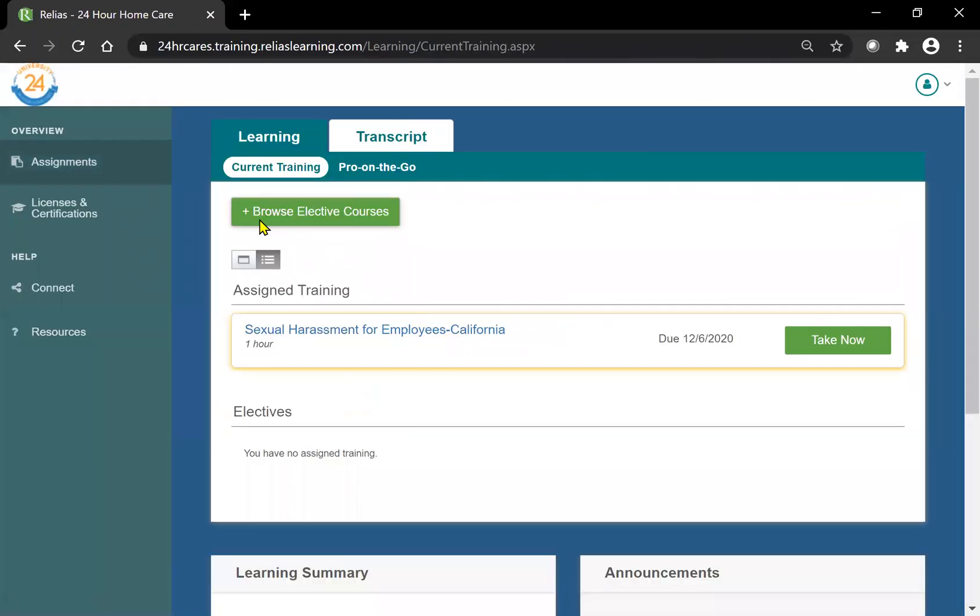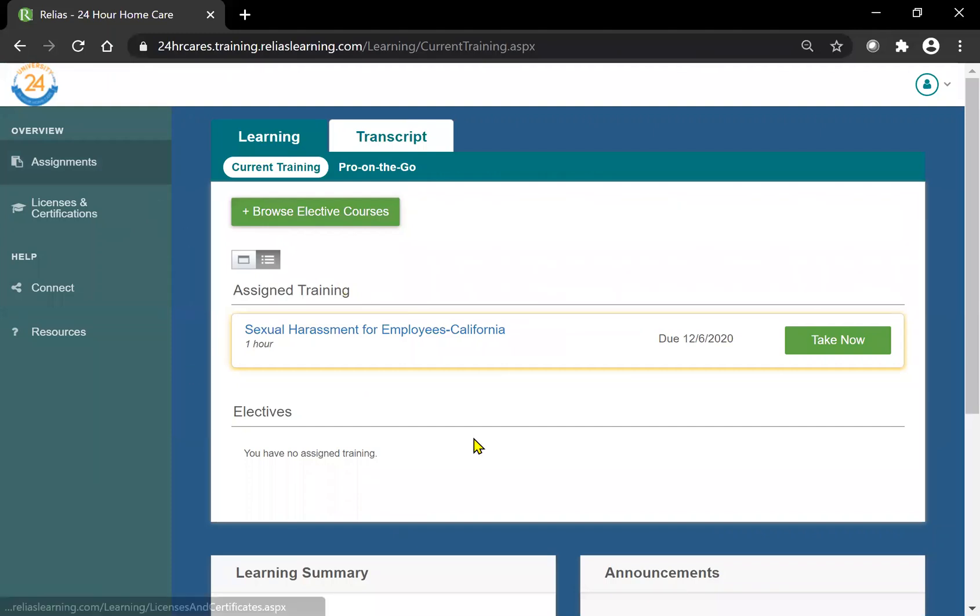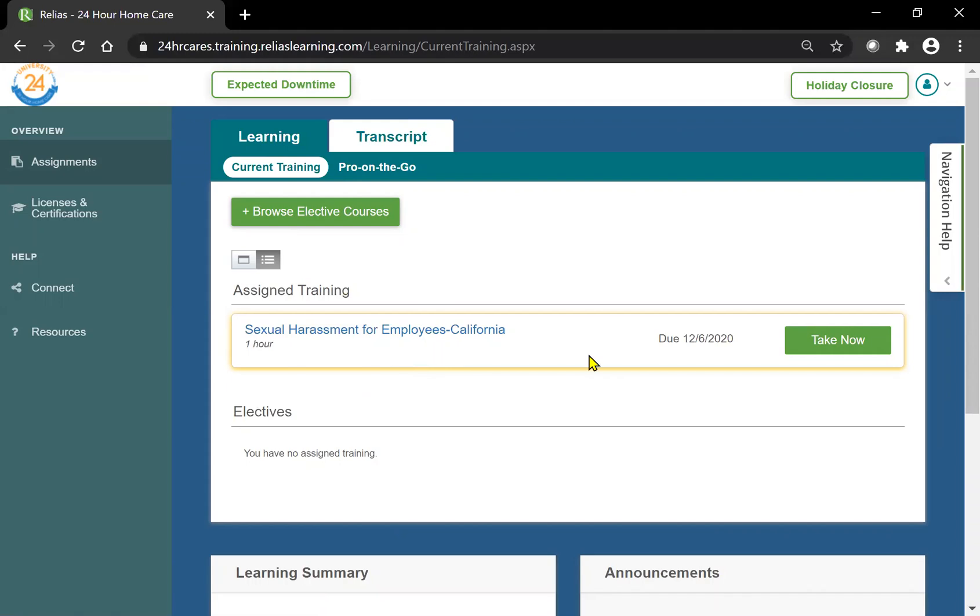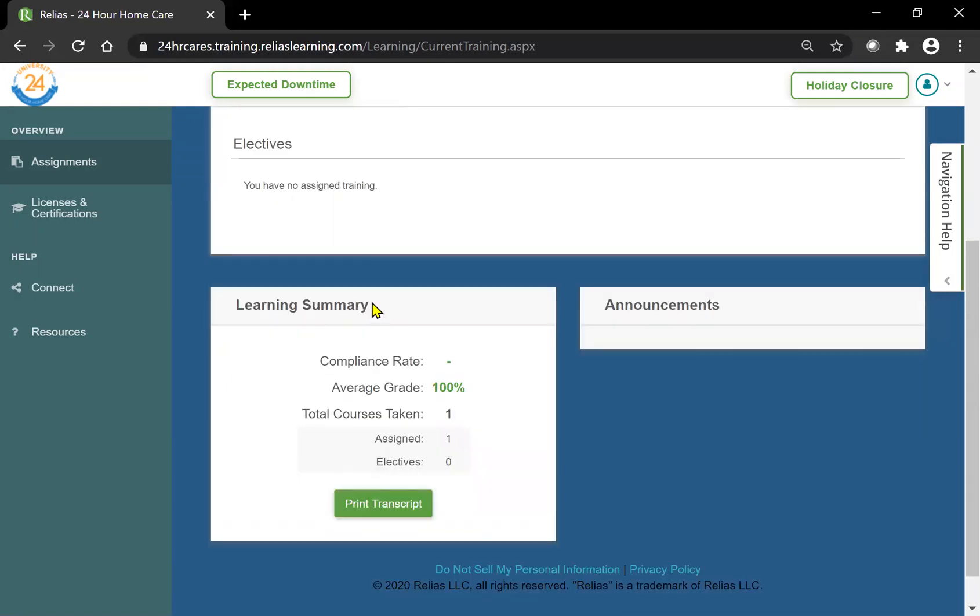Exit button should take you over to your main course. As you can see here, it is now removed from my assigned courses and I only have one assigned training.